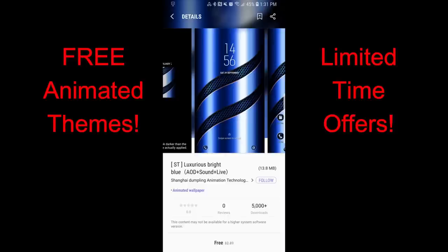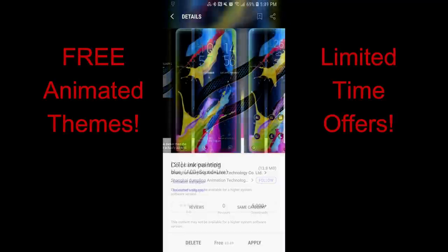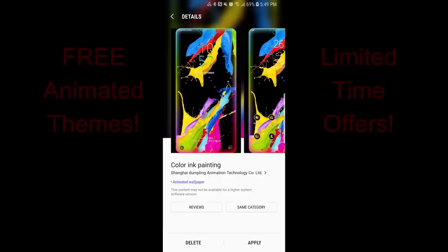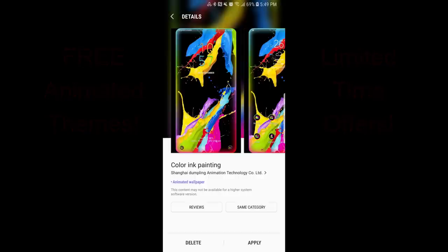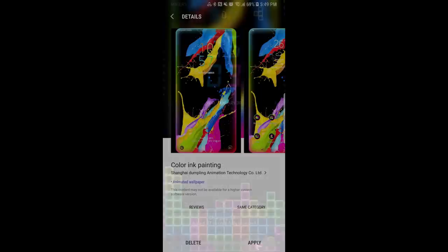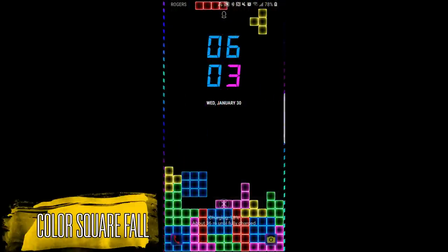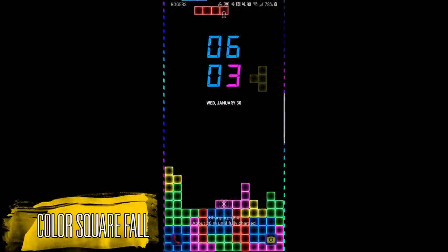And if the links do not work, which was the case for one of them last week, then try searching under the name. Okay, without further ado, let's go have a closer look at these now free themes.